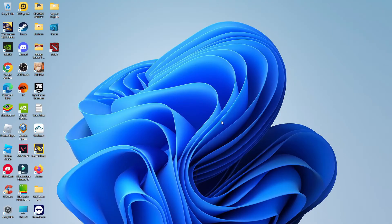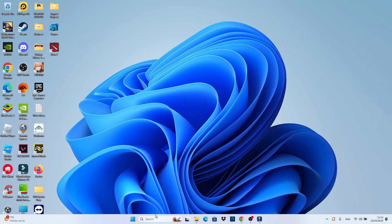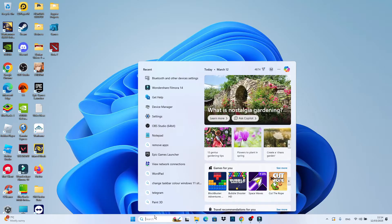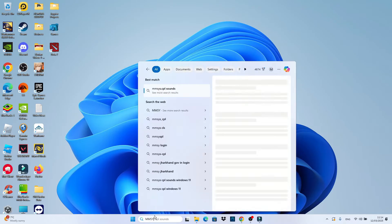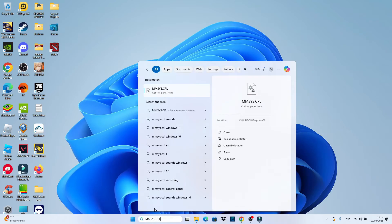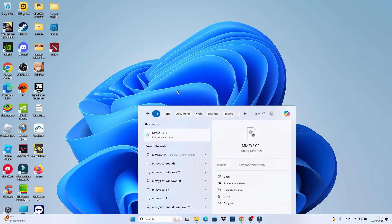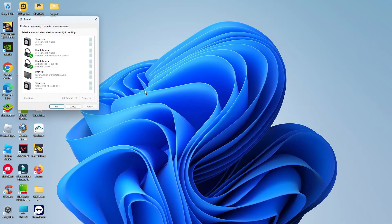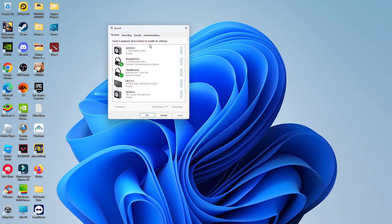So here we are on my Windows 11 desktop. The first thing you're going to want to do is come down to your taskbar at the bottom, click into the search box, and type the following: mmsys.cpl. You're going to see this come up underneath best match — mmsys.cpl. Give that a click and it's going to open up all your audio devices.